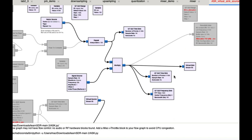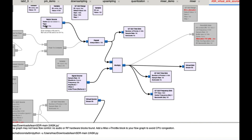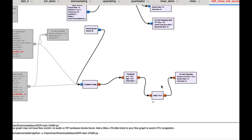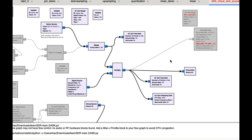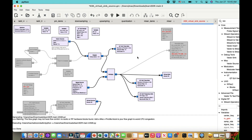In summary, my flow graph has a modulating information signal being multiplied with a carrier, passed through a repeat block, sent through a virtual sink while also being visualized. On the receiver side, the virtual source picks it up, and I'm visualizing what is being received. With that said, let's run this flow graph.